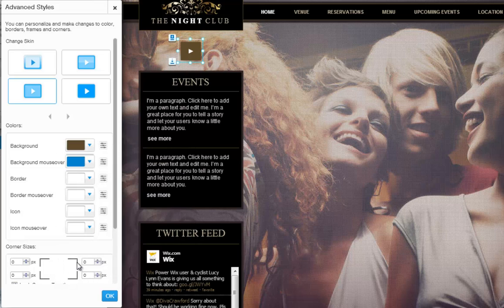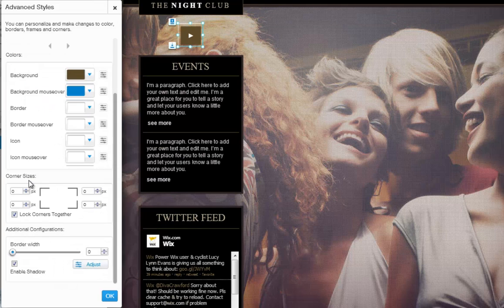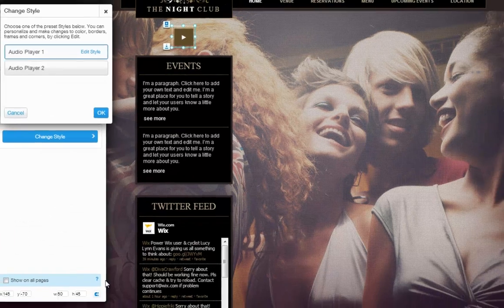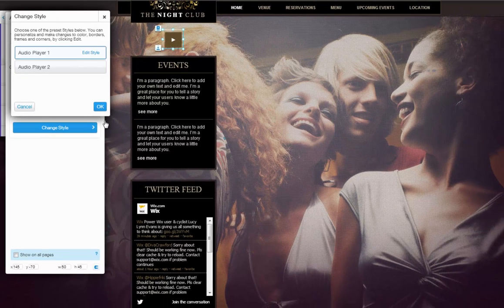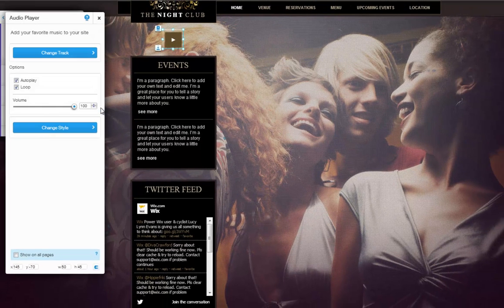You can also adjust the corner sizes of the button, adjust the border width, and even add a shadow. When you are done, click OK. And you are set. Now it's your turn!